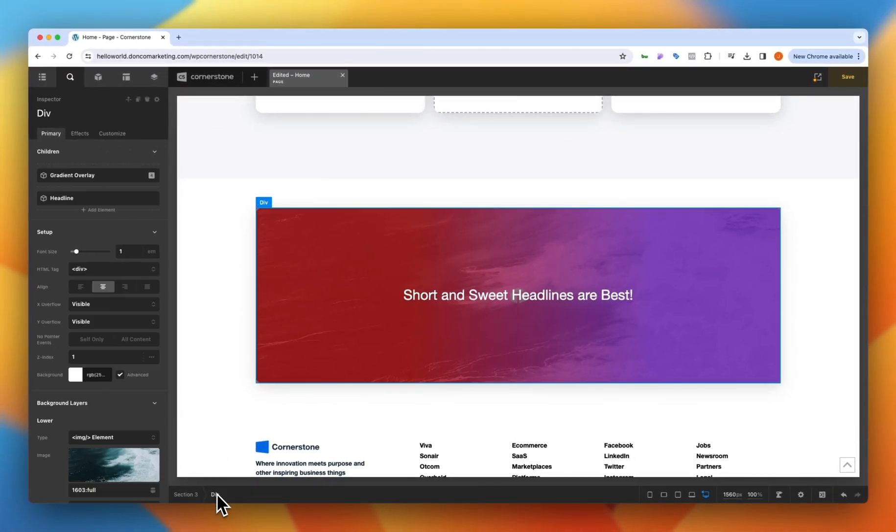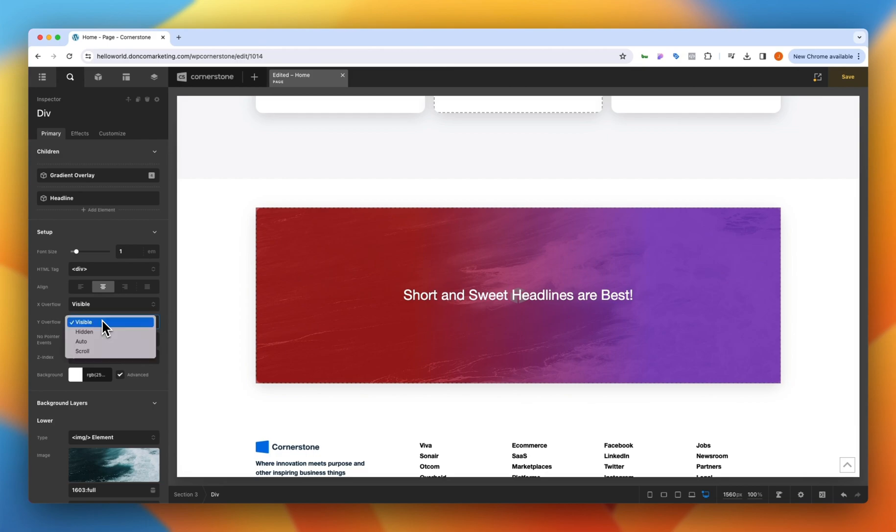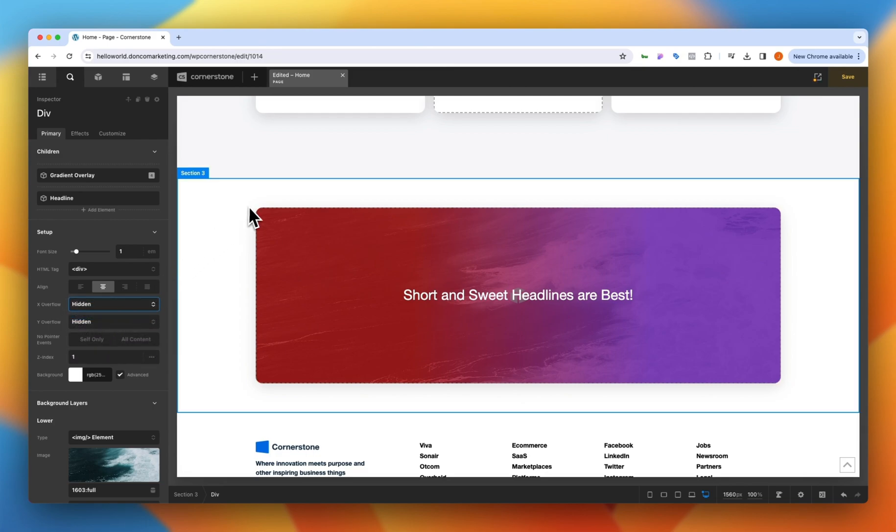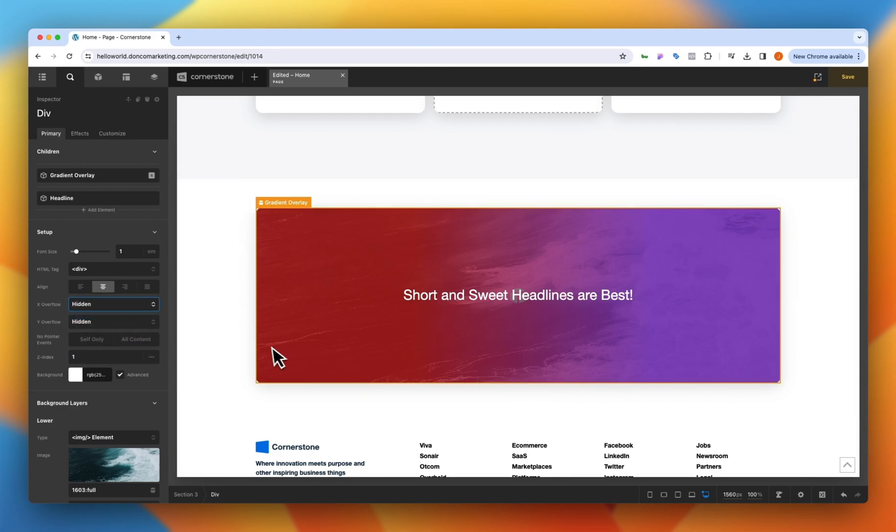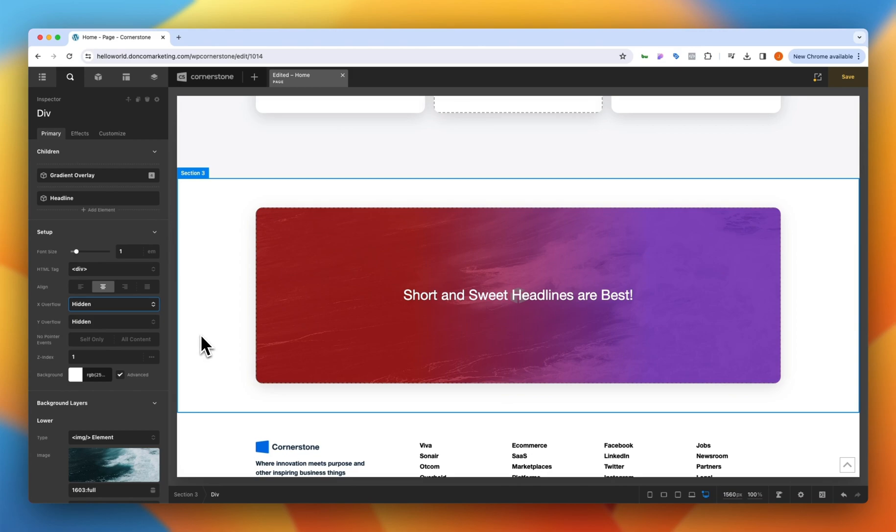Now you'll notice there's a little bit of bleed over on this call to action here and that's simply because the parent container needs to be set to hidden so we'll go ahead and do hidden hidden and now our gradient is no longer spilling over the edge.